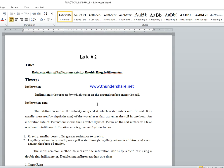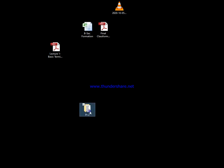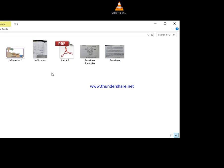پانی نیچے کی طرف move کرتا ہے اس کو ہم infiltration کہتے ہیں۔ اسی طرح سے ملتی جلتی terminologies اور بھی ہیں جیسے percolation۔ یہی water جب soil کے اندر infiltrate کرتا ہے اور root zone سے نیچے move کرتا ہے، اس water کو ہم percolation کہتے ہیں۔ Movement of water from root zone downward is called percolation. There is a little bit difference between infiltration, percolation, and deep percolation.